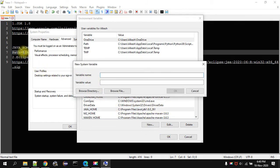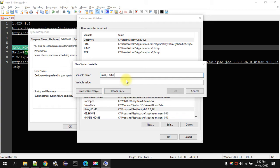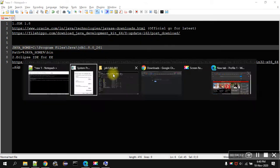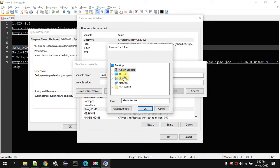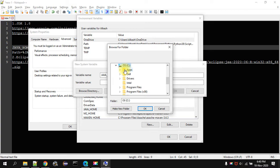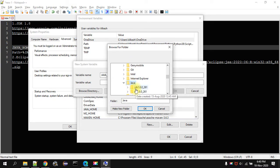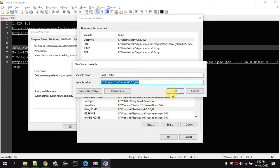Then you have to give the variable name as JAVA_HOME like this. Then this entire path or you can directly browse the directory. Then you have to click on OK.